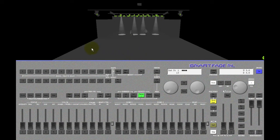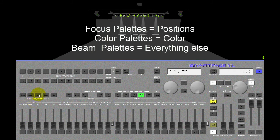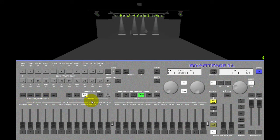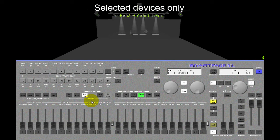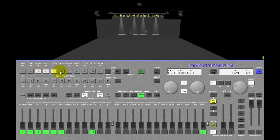The types of pallets are either focus pallets, color pallets, or beam pallets. Pallets only work for the selected devices, both when you're storing and recalling them. So activate device selection, select some devices.